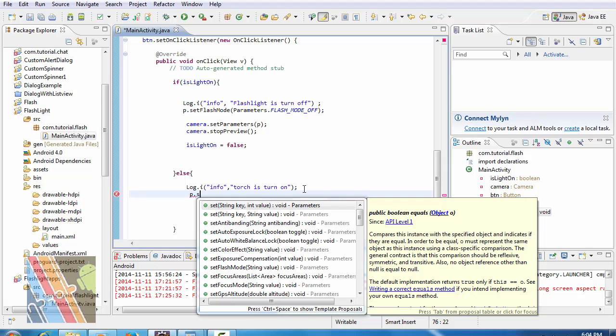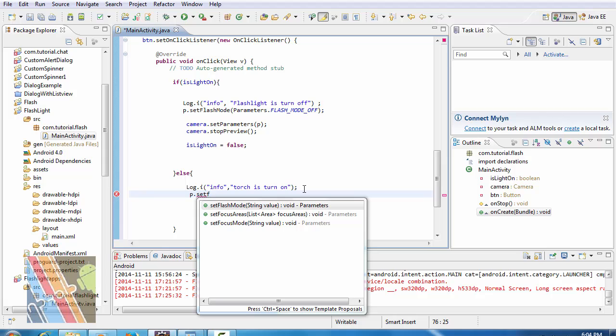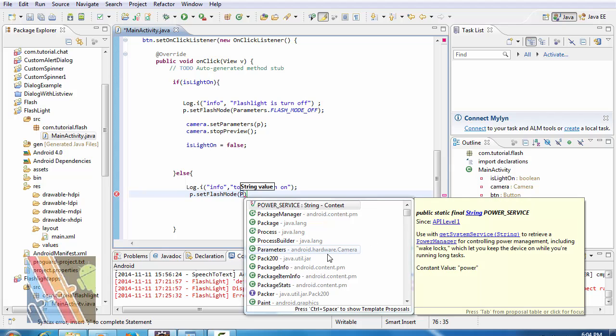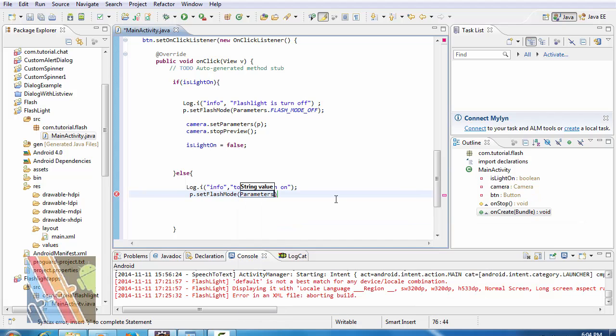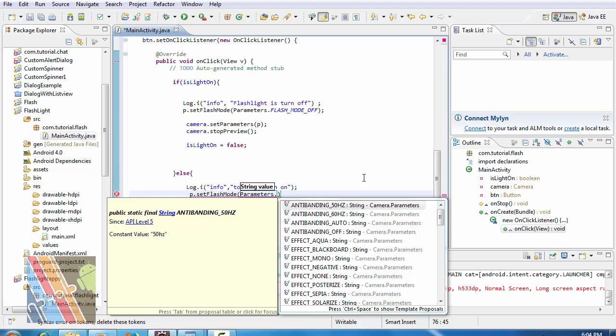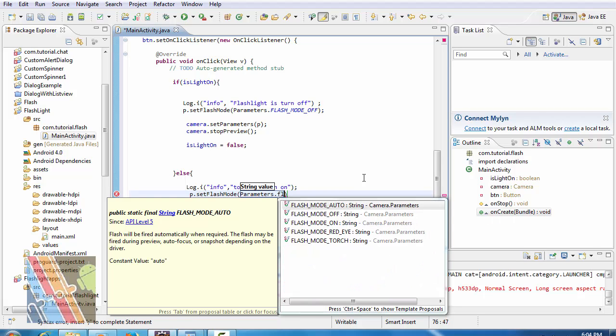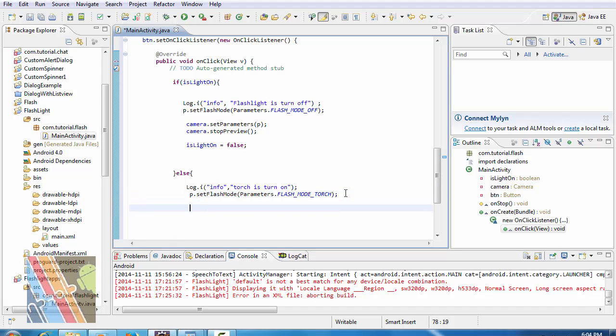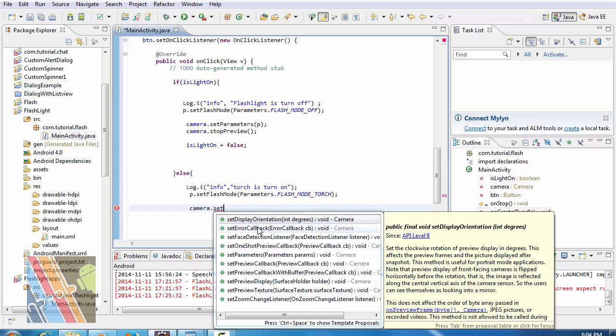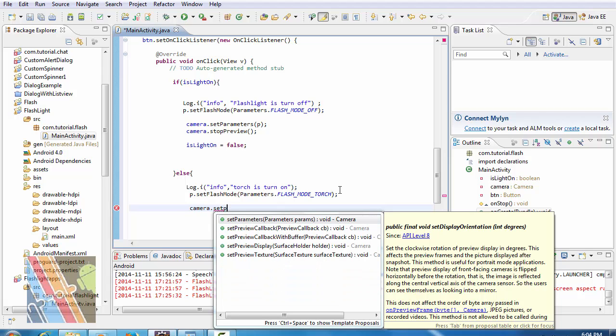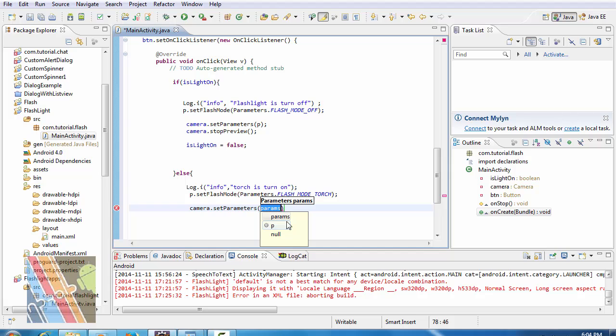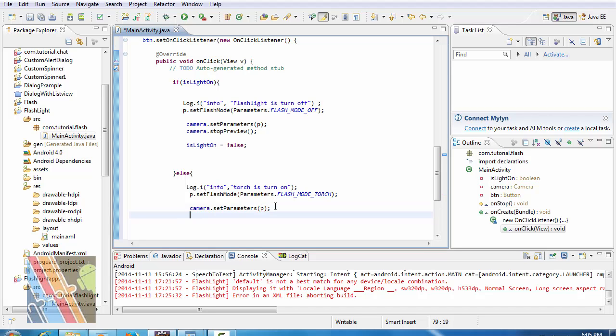p.setParameters, parameters.FLASH_MODE_TORCH. camera.setParameters to p, camera.setPreview.